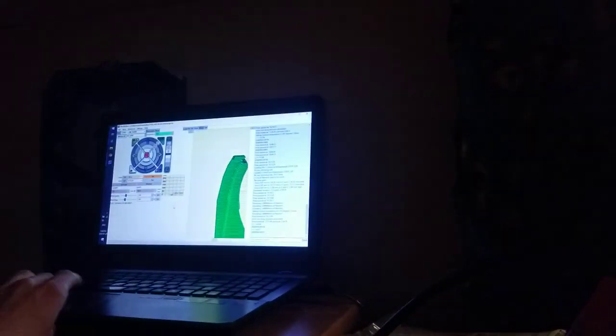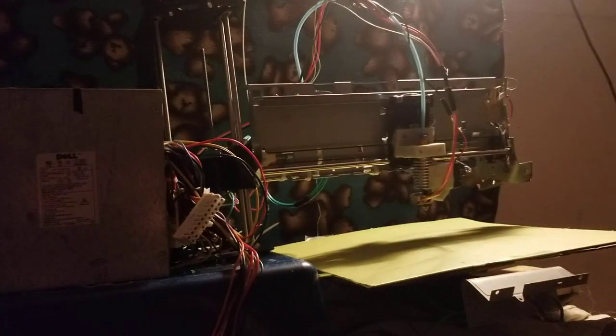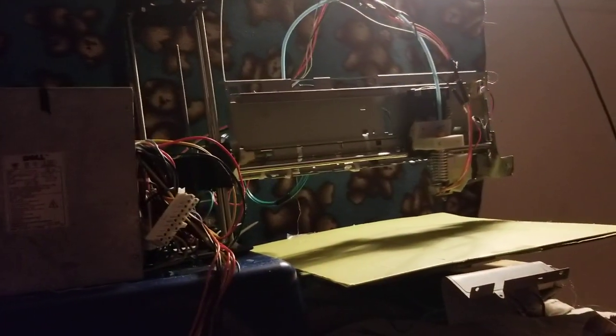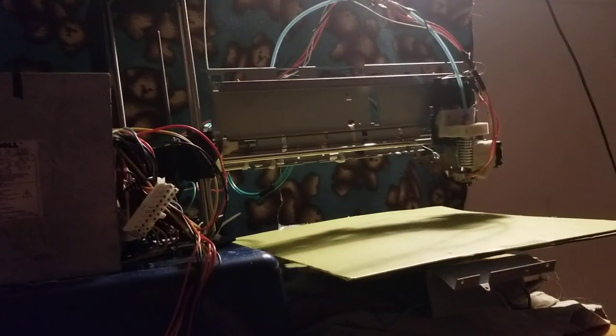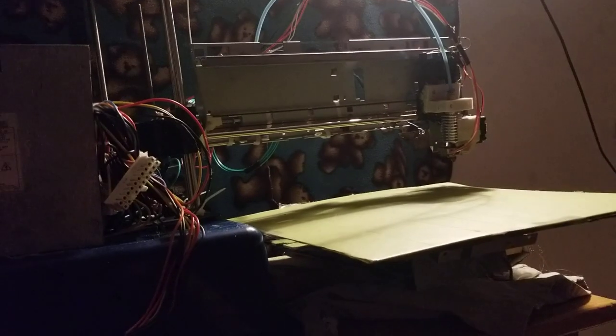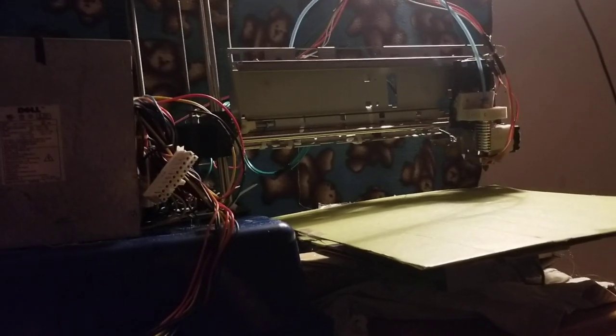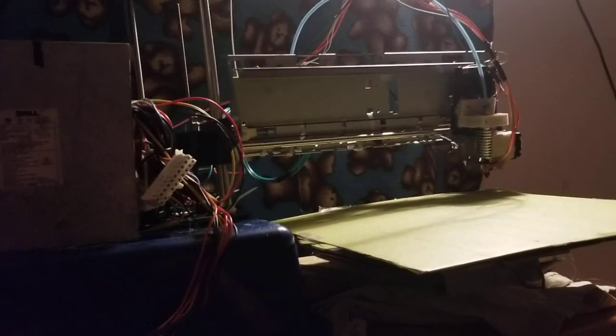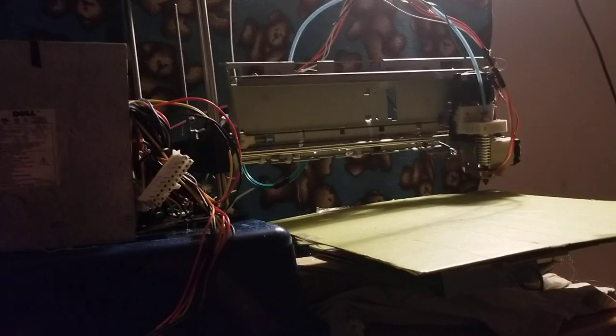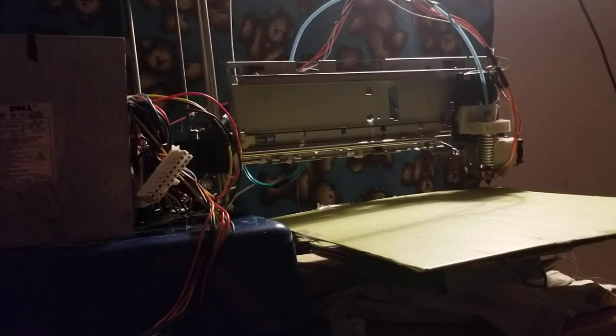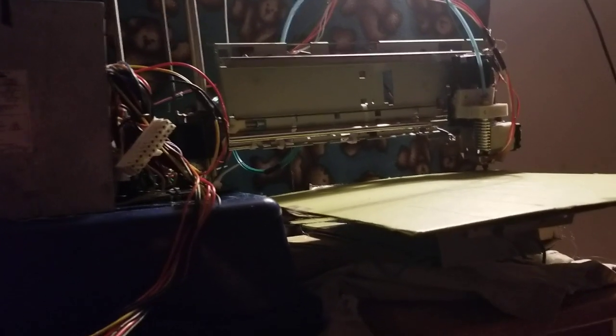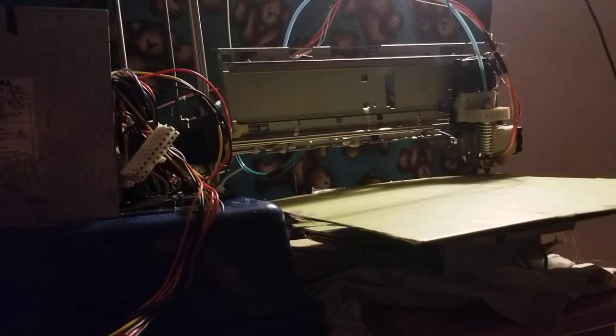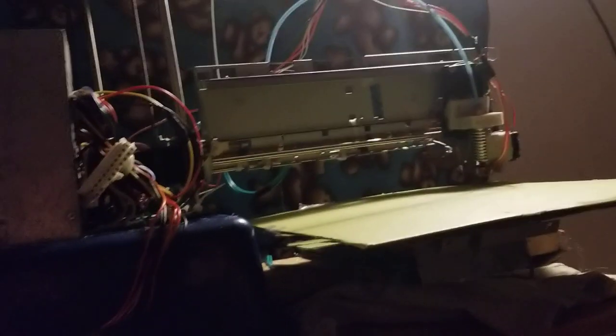But yeah, it actually works all on the axes and show it off. And I'm also just using an old laptop to control it. Shakes a little bit. Yeah, you can see it works.